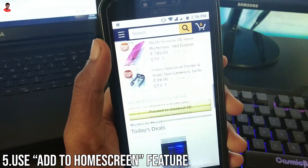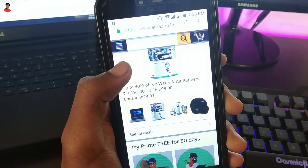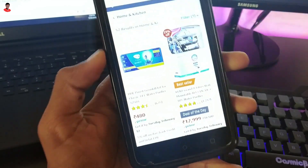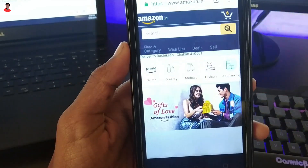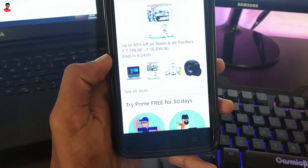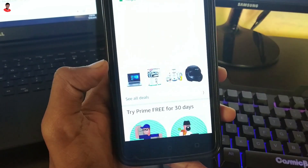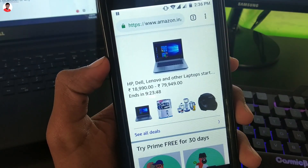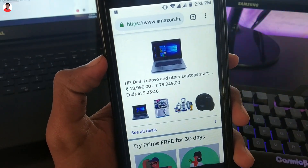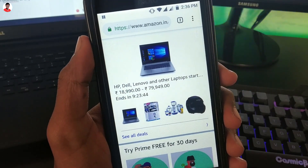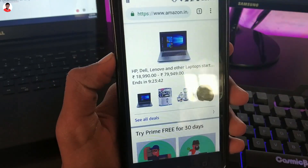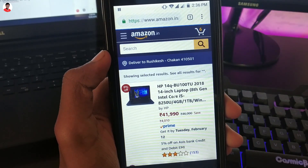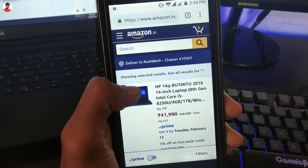The last tip is tip number 5, which is to use the Add to Home Screen feature. Almost every browser has this feature, so you can use it with any browser. Sometimes we use apps that have an exact web version — like Amazon, Facebook, Instagram, and Twitter. Instead of wasting storage on such apps, you can add a shortcut of them to your home screen.